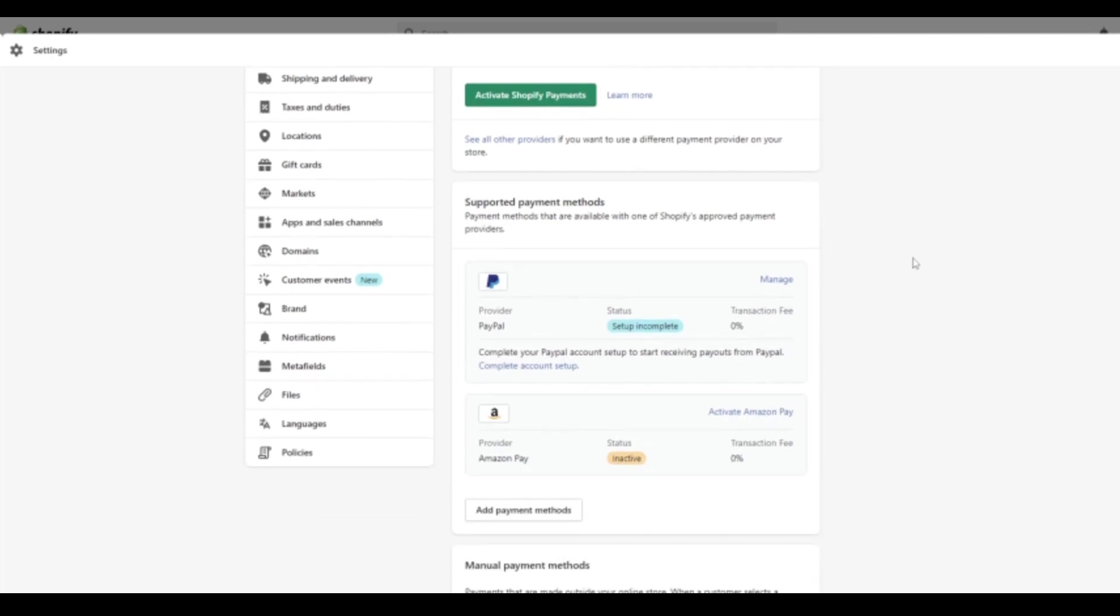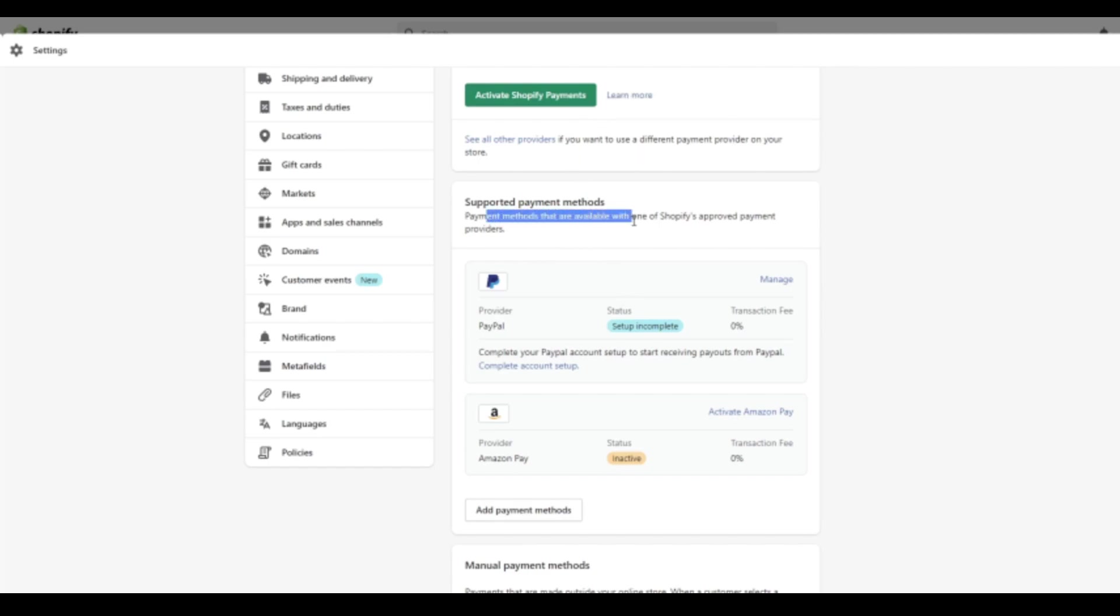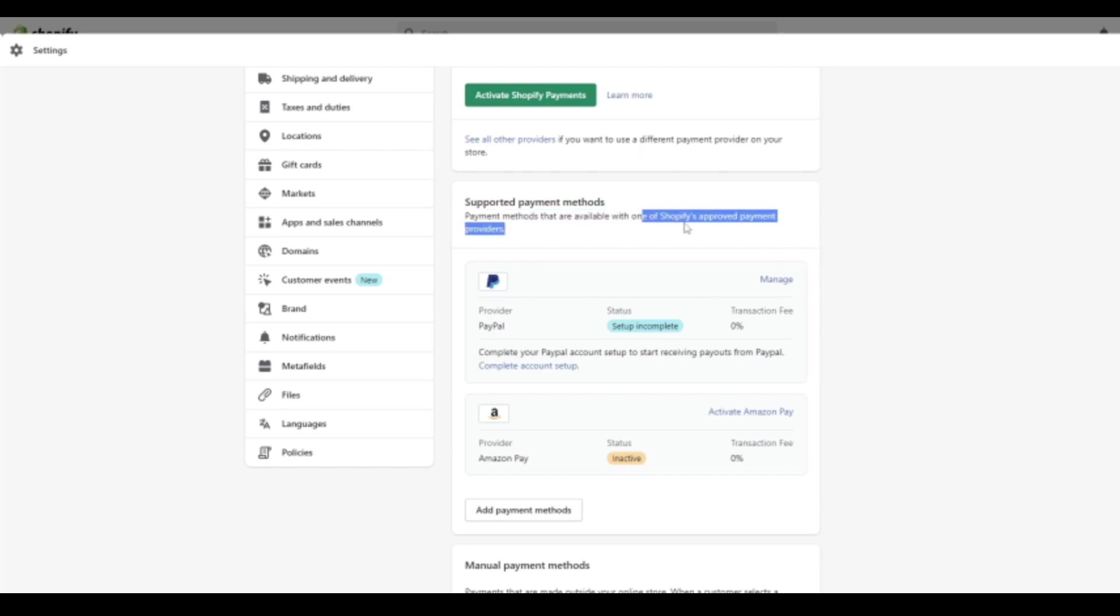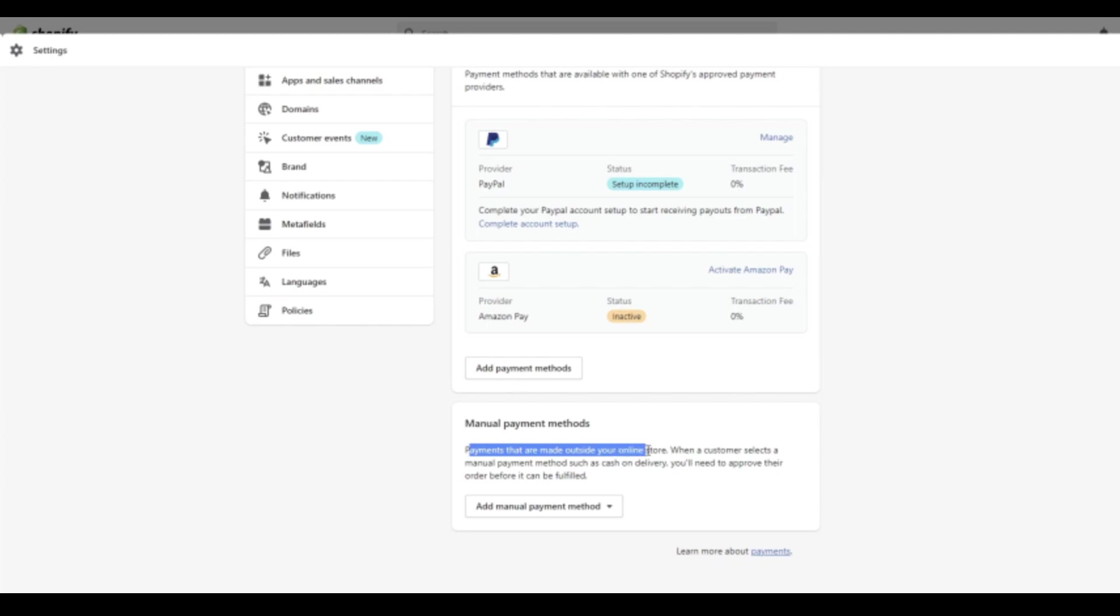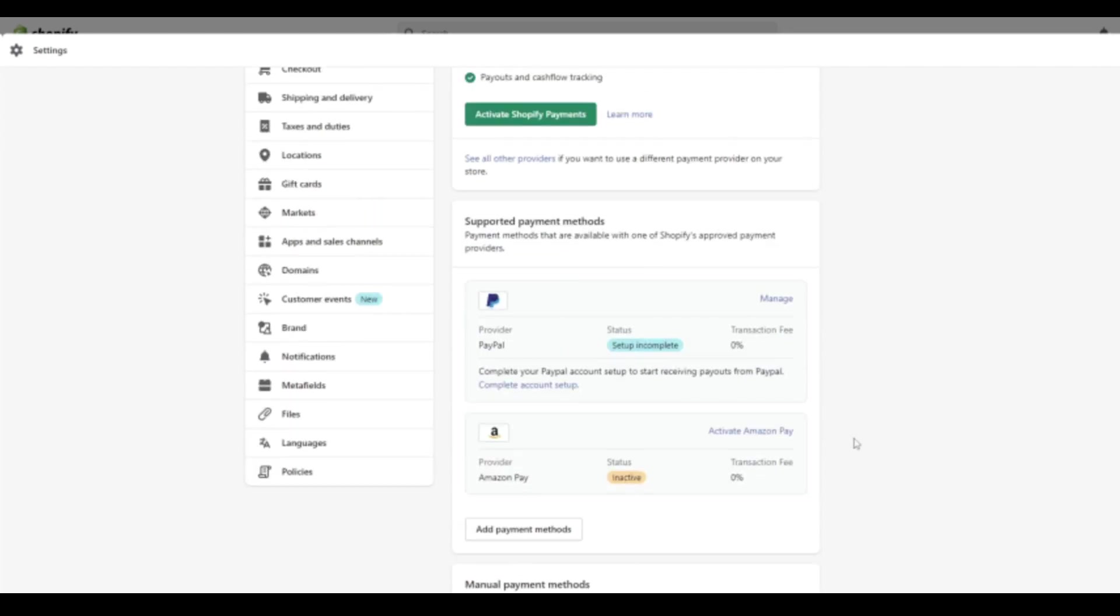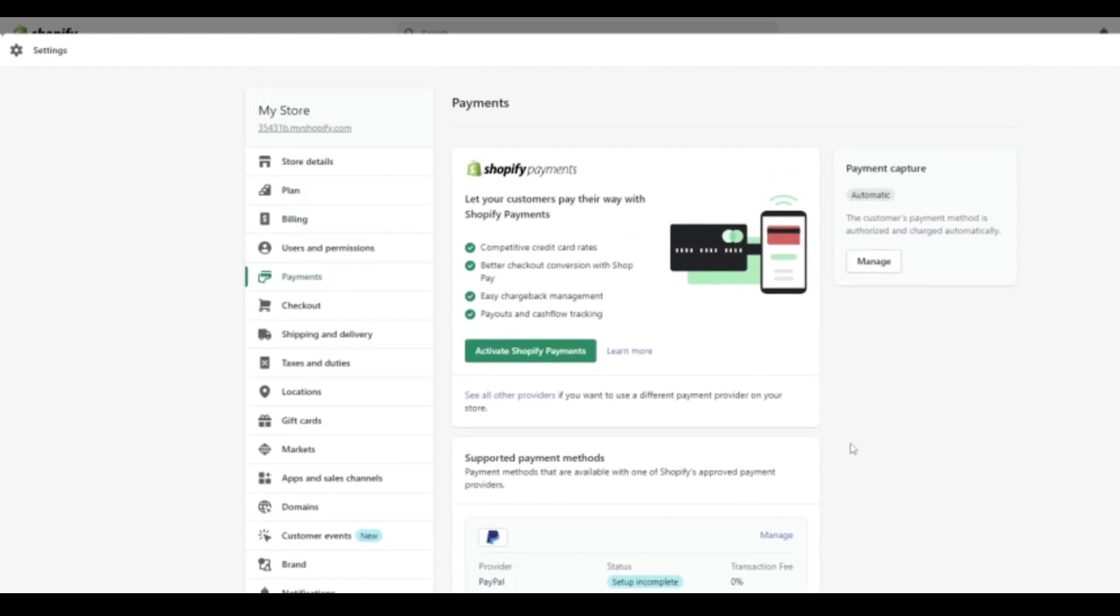The second option is supported payment methods. So these are your typical PayPal, Amazon Pay that you've often heard about and we'll add payment methods here just to get that all set up. Payment methods that are available with one of Shopify's approved payment providers. So these are the ones that have been approved already by Shopify. Finally, at the bottom, it says manual payment methods. So these are slightly different payments that are made outside your online store. When a customer selects a manual payment method, such as cash on delivery, you'll need to approve their order before it can be filled.